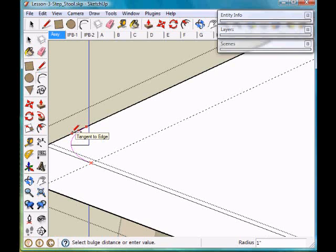When it gets tangent to the edges, it'll turn cyan again, and then I can click on that. Excuse me, magenta.